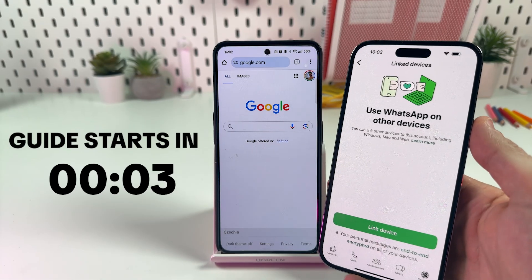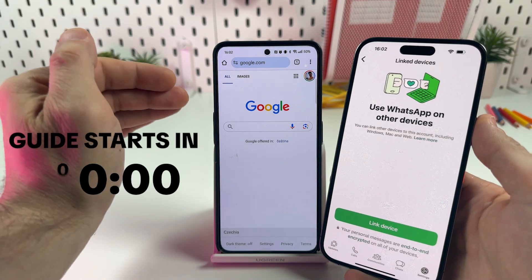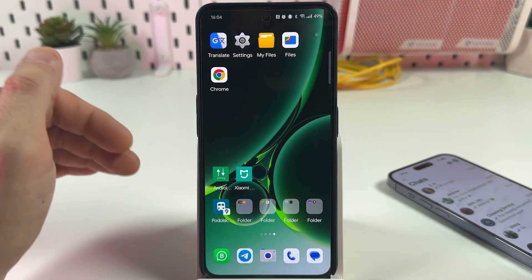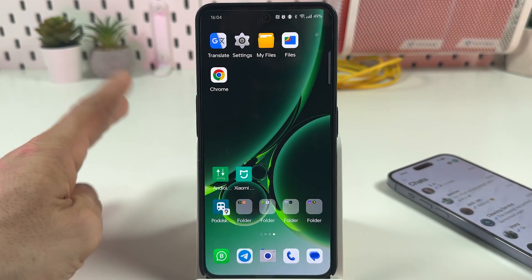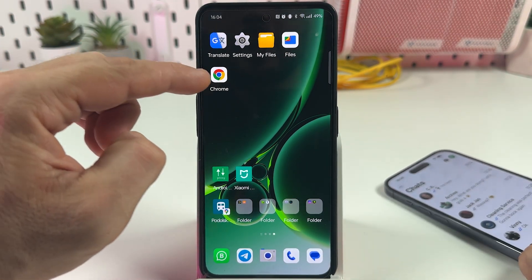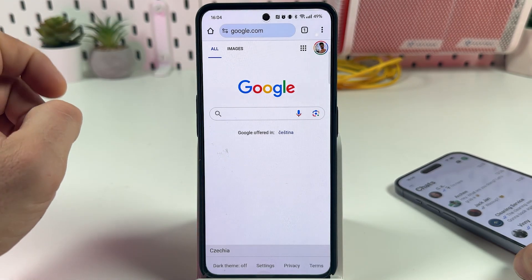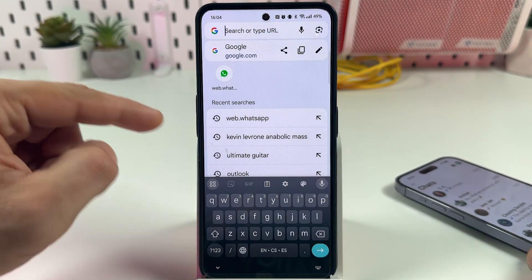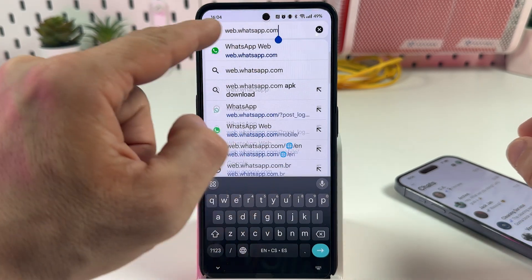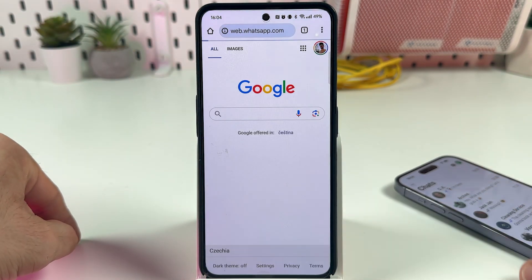Hi guys, this is how to use the web version of WhatsApp on your Android phone. I don't know why exactly you want to do this, but if you wish to use the web version of WhatsApp on your smartphone, open Google Chrome browser and in the search bar type in web.whatsapp.com, then hit enter.